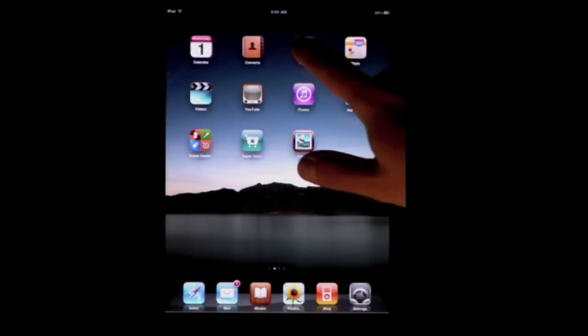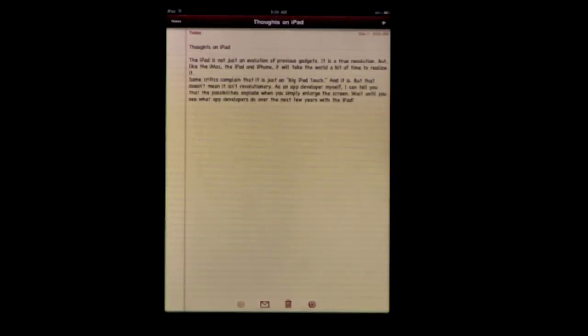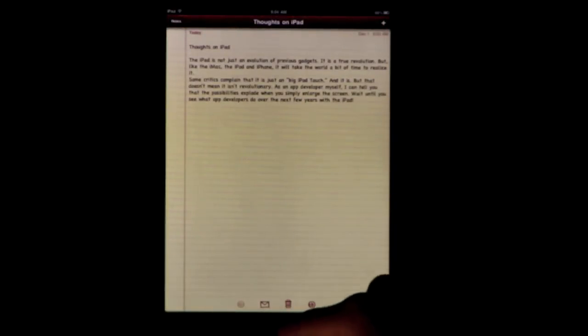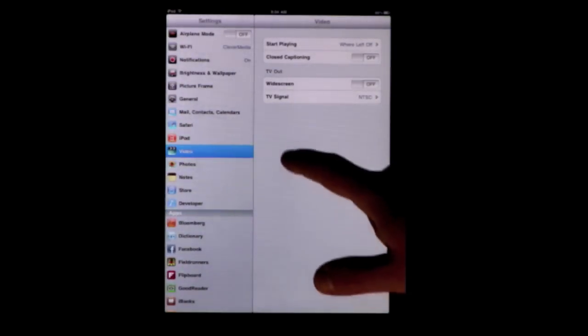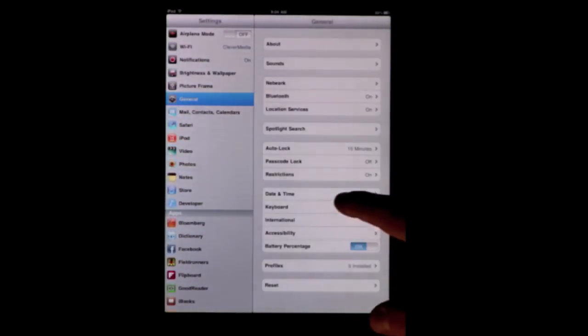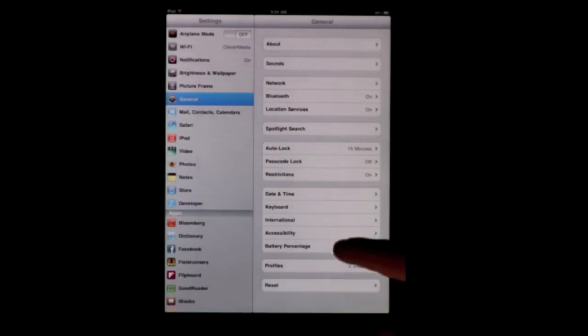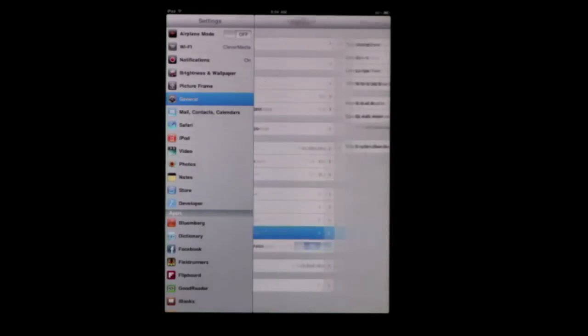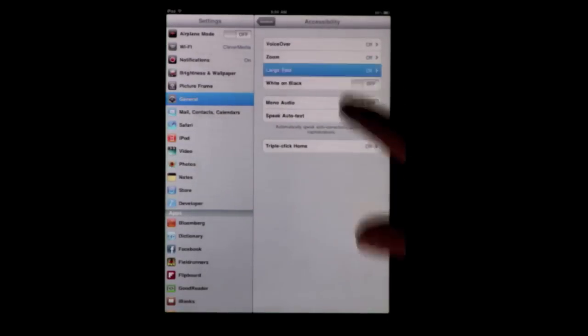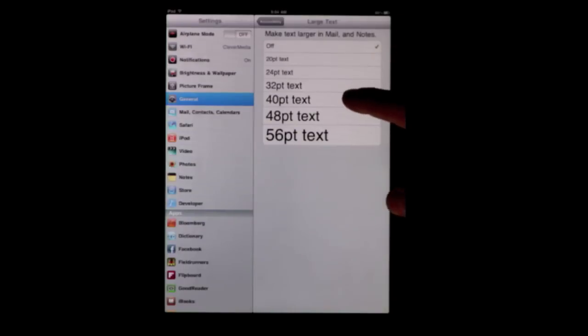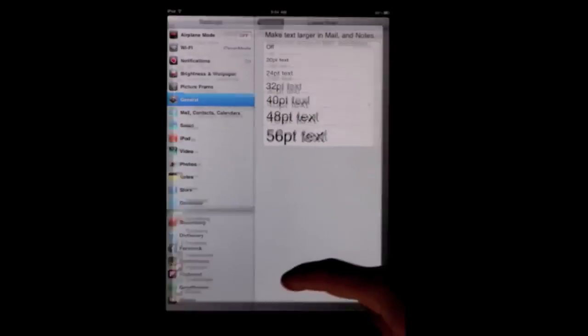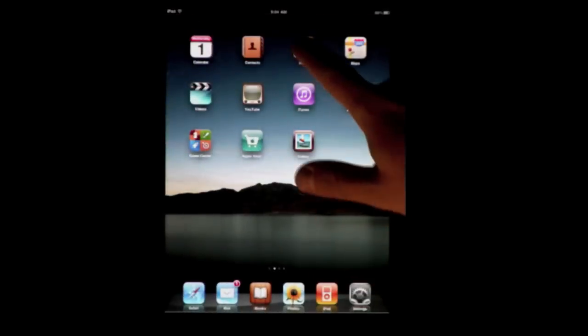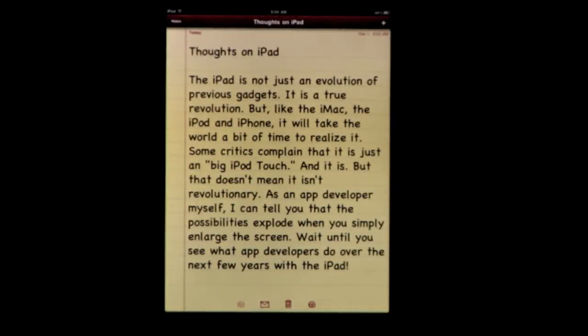For instance, if you go into Notes, you may not like how small the font is there. You can now change that by going into Settings, then General, then Accessibility, and you can turn on Large Text. When you do that, you select the size there, and now when you go back, some of the default apps like Notes now display in a larger size.